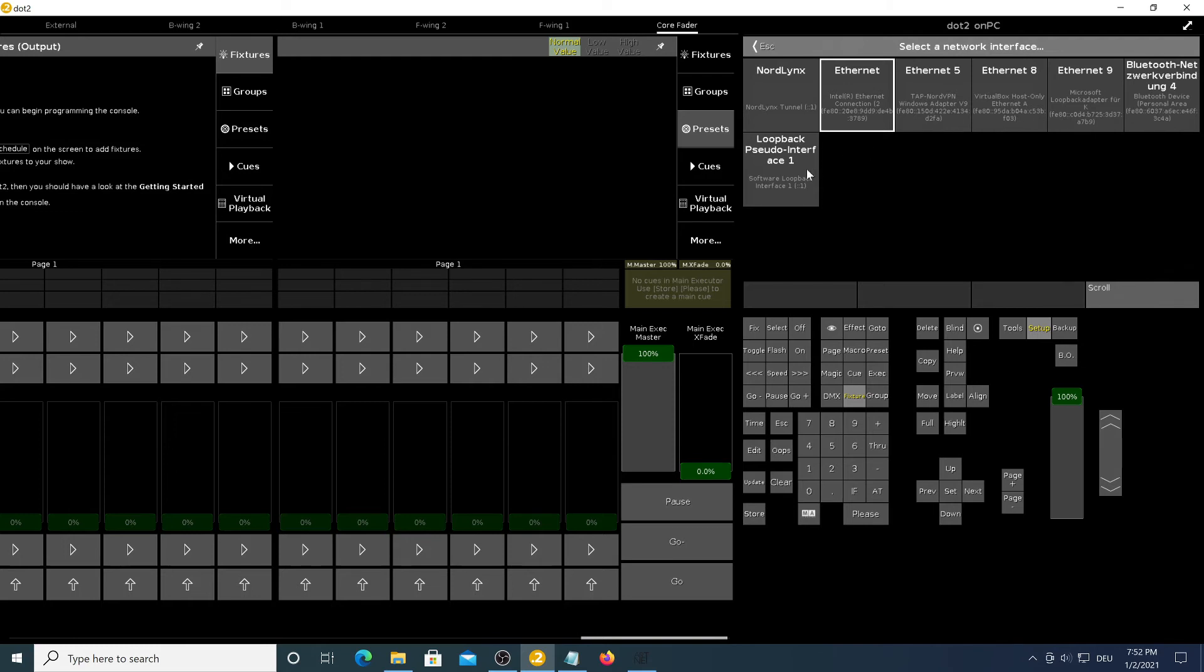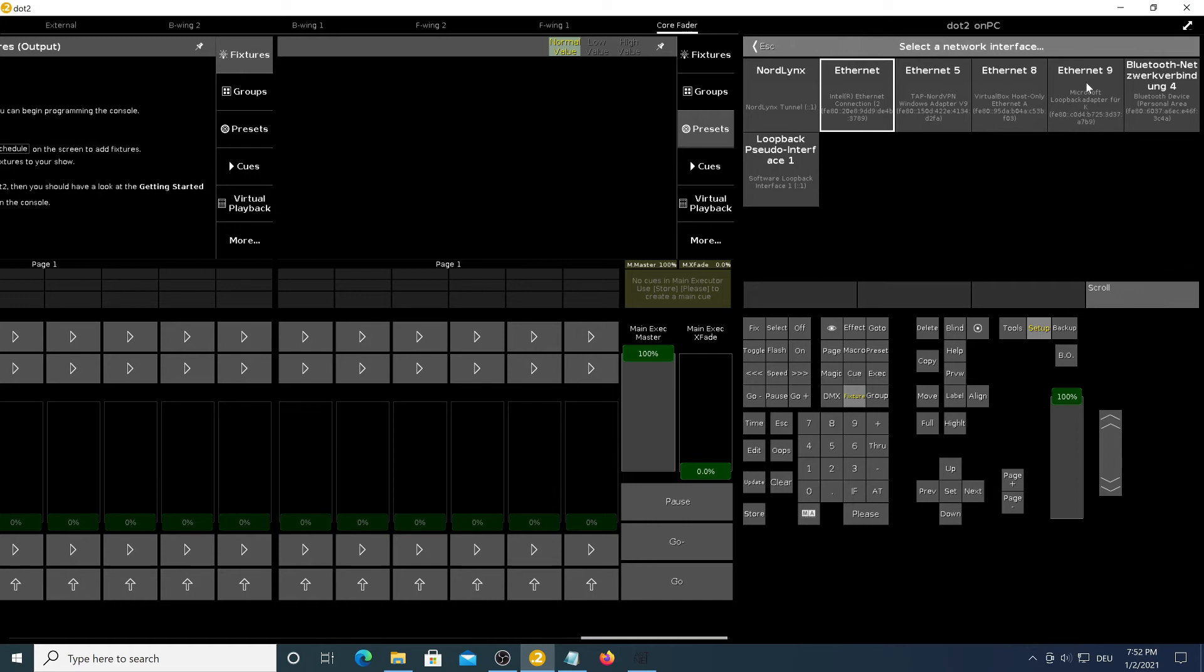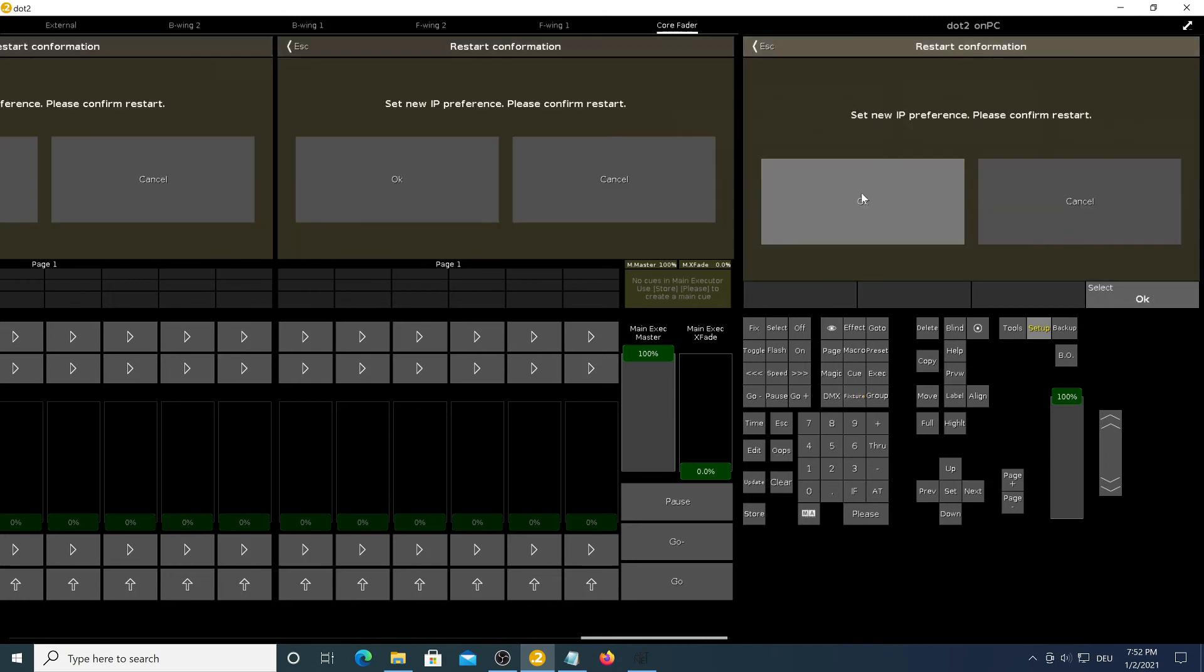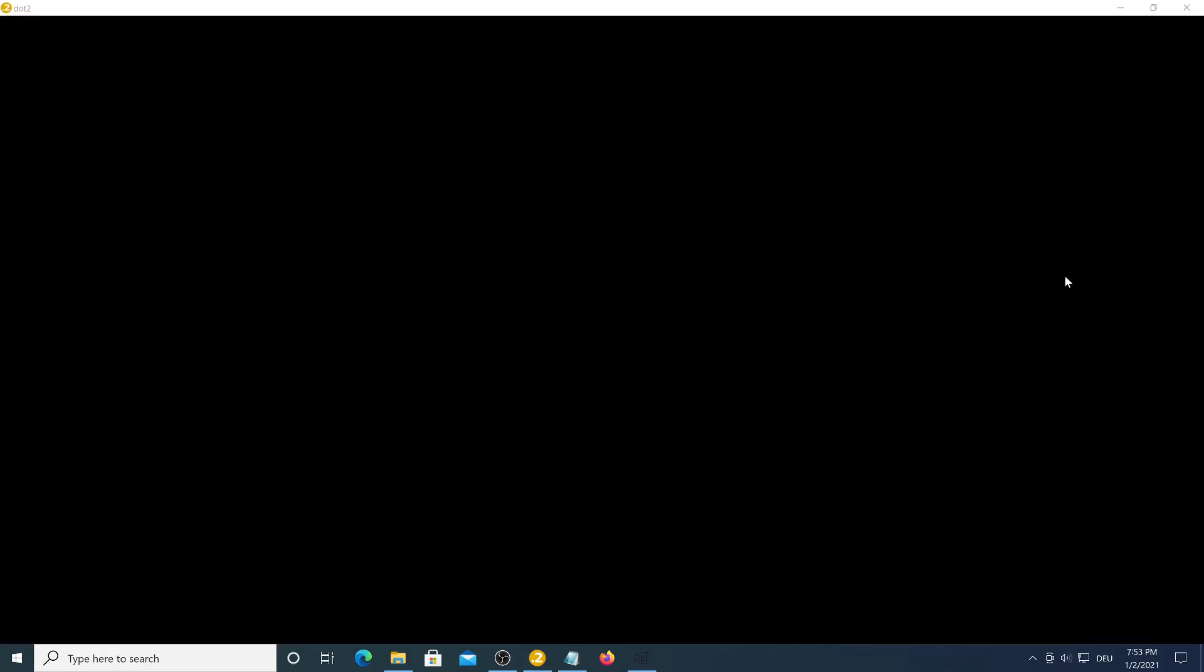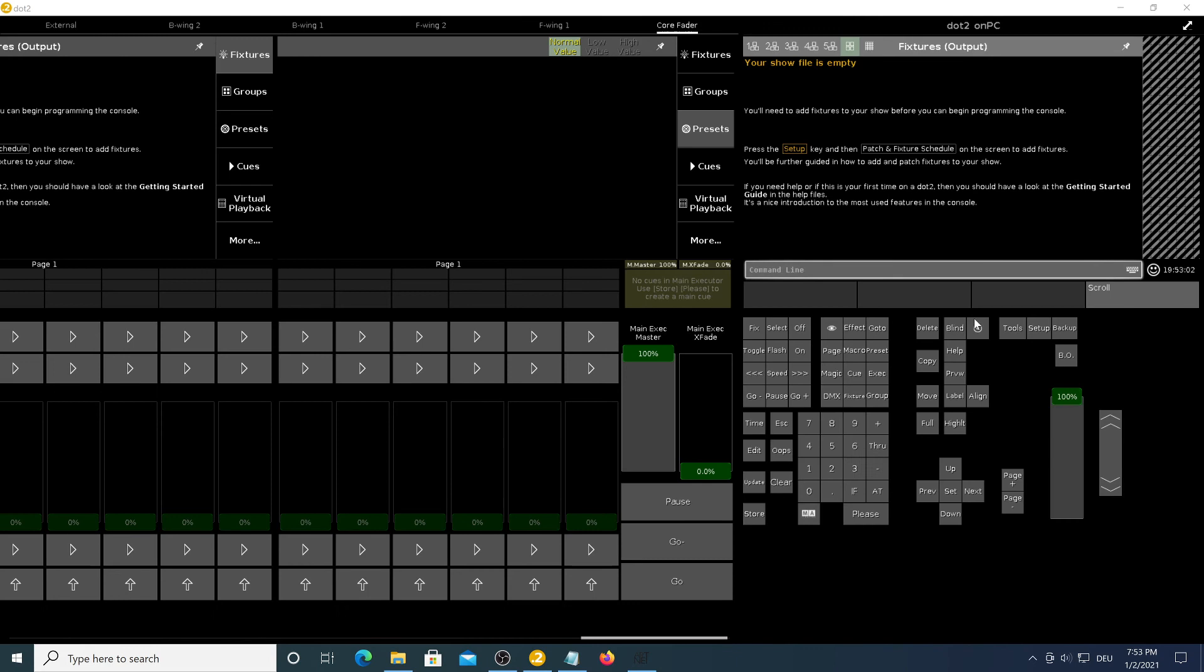Now you will want to select the Microsoft loopback adapter that we just installed. Be careful to not select the loopback pseudo interface adapter because it will not work. Be sure to select the Microsoft loopback adapter like it's shown here. Mine is called Ethernet 9, yours can be called Ethernet 1, 2, 3, 4, 5, whatever. Just check that it says Microsoft loopback adapter right here. Select it, press OK and the software will reboot.